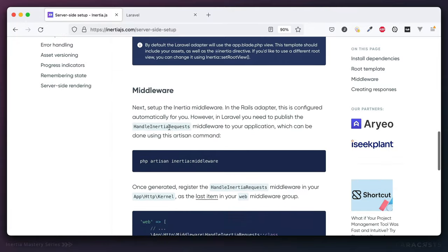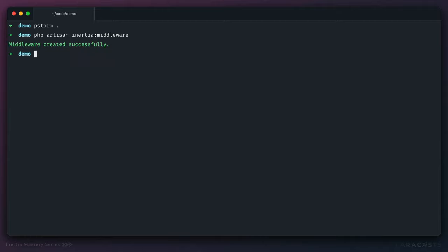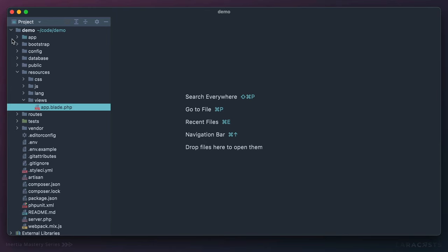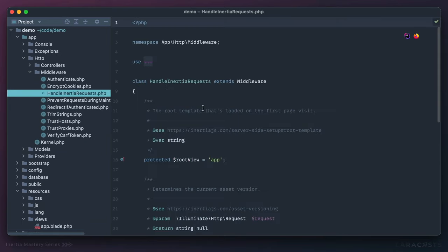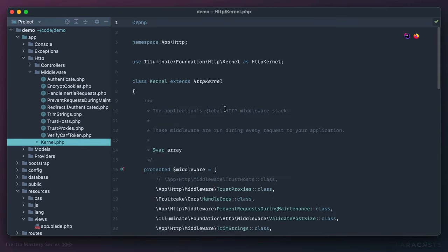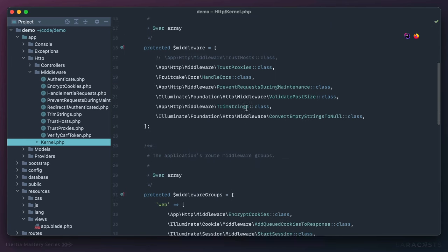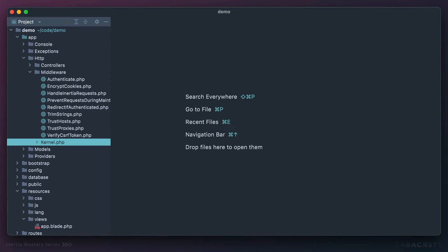The next thing is to set up the initial middleware. It effectively tells Laravel how to provide the proper response to Inertia. Let's run that. It's going to create a new app/HTTP/middleware/HandleInertiaRequests file. We have to first register it in our kernel class — scroll down to the standard web middleware group and add it there. And that's basically it for the server-side setup.